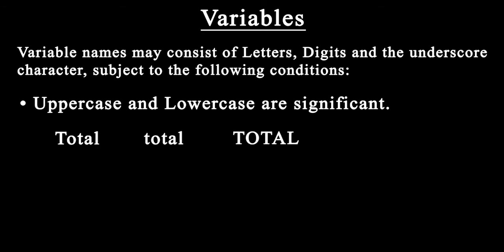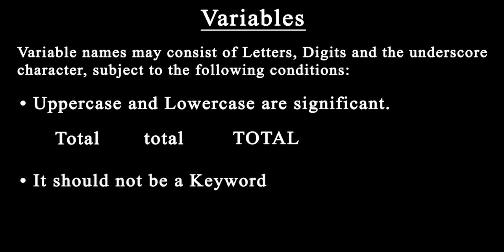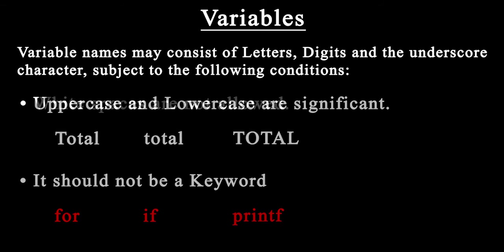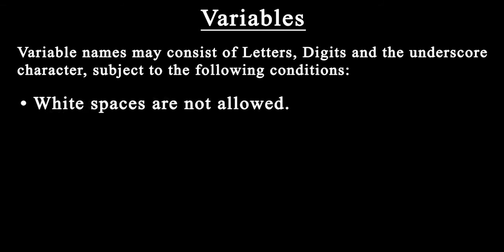Variable names should not be keywords. Keywords such as for, if, and printf are reserved in C and cannot be used as variable names. Whitespaces are not allowed, so you cannot define a variable which has a whitespace in between.